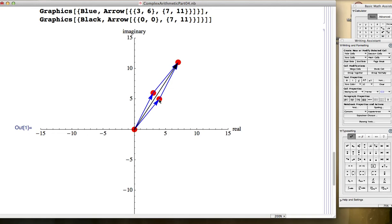Likewise, this red point is the complex number 4 plus 5i. This blue arrow is that same complex number thought of as a vector, and this blue arrow also represents that same complex number as a vector. The black arrow that starts at the origin and goes to the point 7, 11 represents the complex number 7 plus 11i, their sum. It is always the case that when you add complex numbers that do not lie on the same line through the origin, you will always get a parallelogram like this.